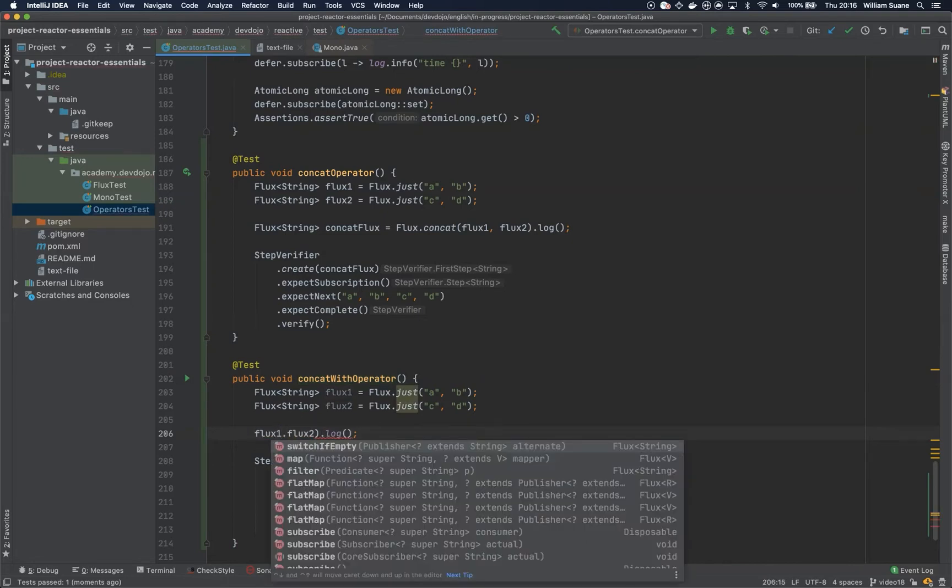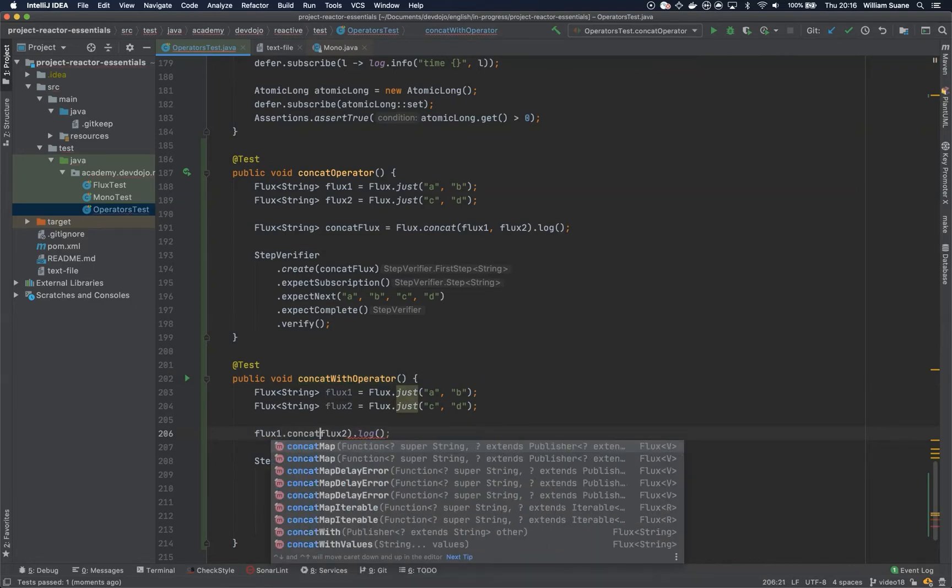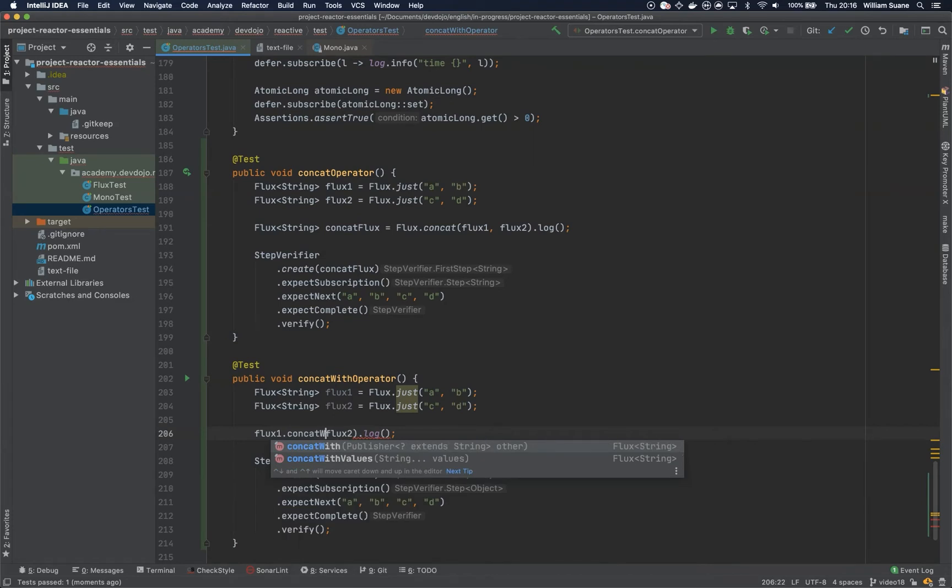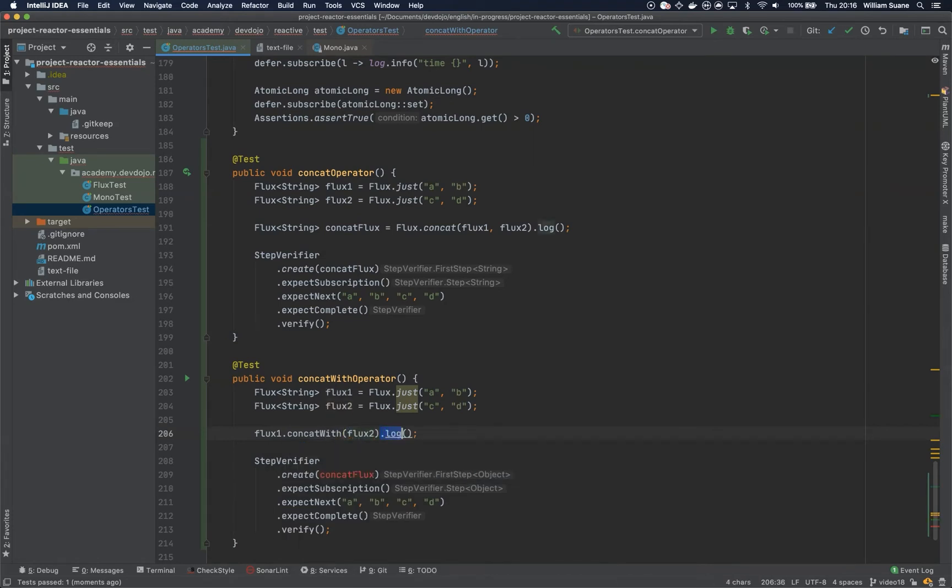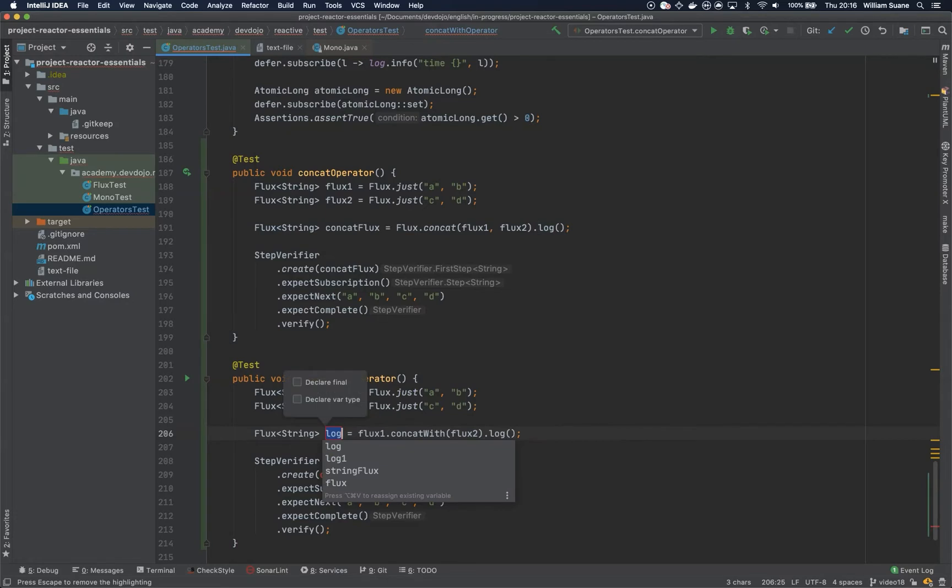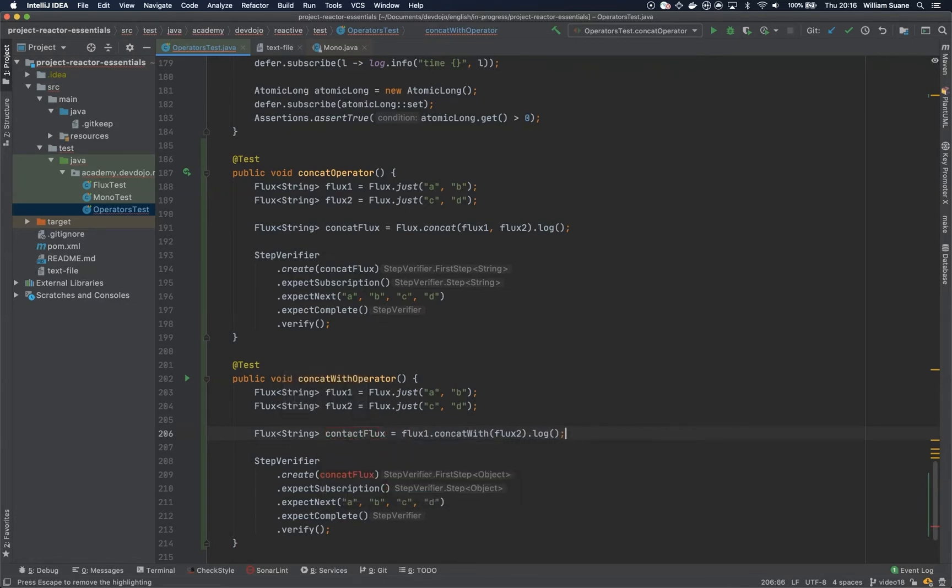Tell it to concat with flux two and now you can call it the concat flux as well.